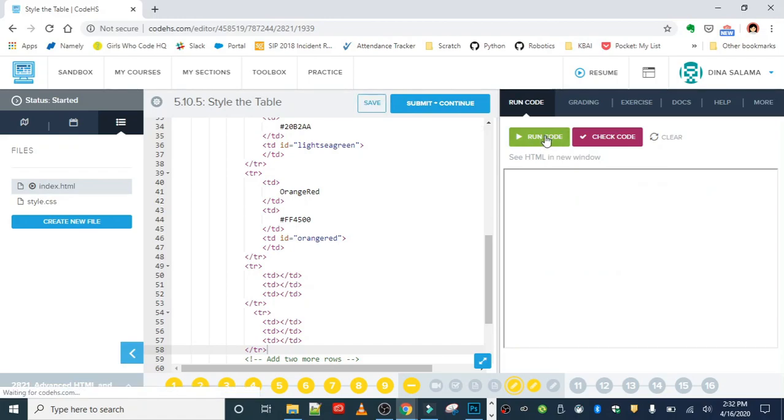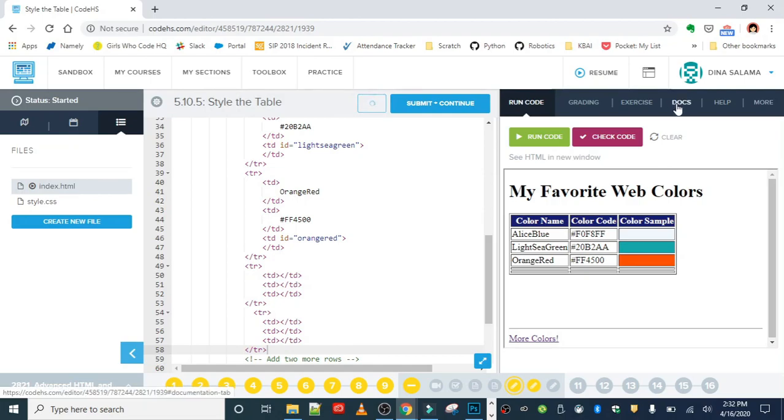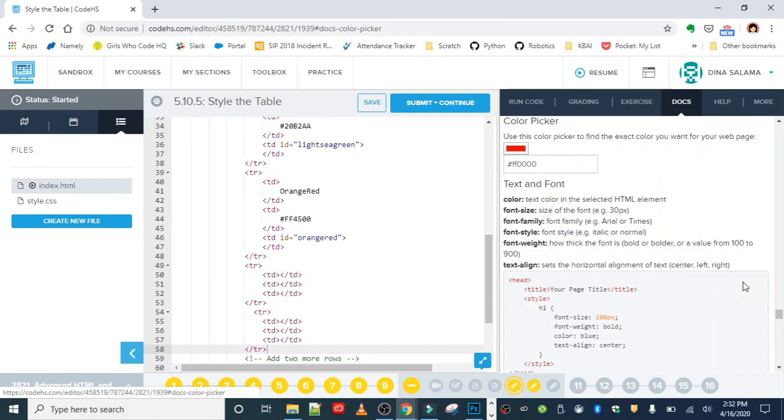If we run that we can see that our table now should have two more rows, and our job is to fill it in with two new colors using the Docs tab. We've used this before, it should be familiar. We're gonna go over to Docs and you can either use the color picker or color names. I'm going to use the color picker for the first color.